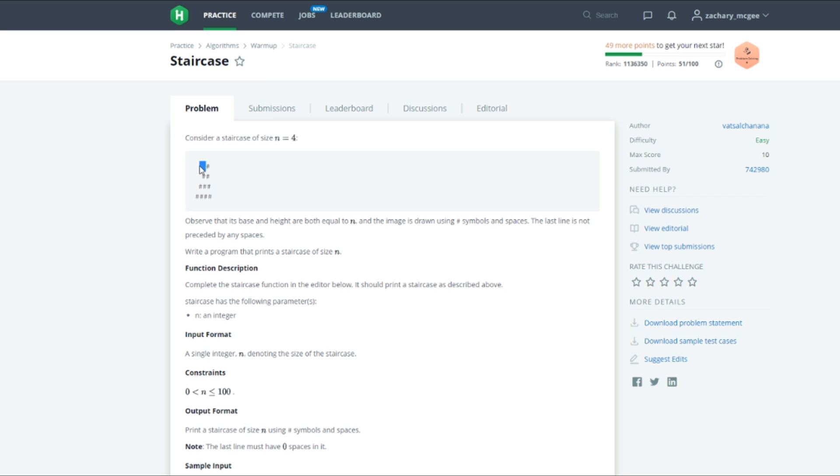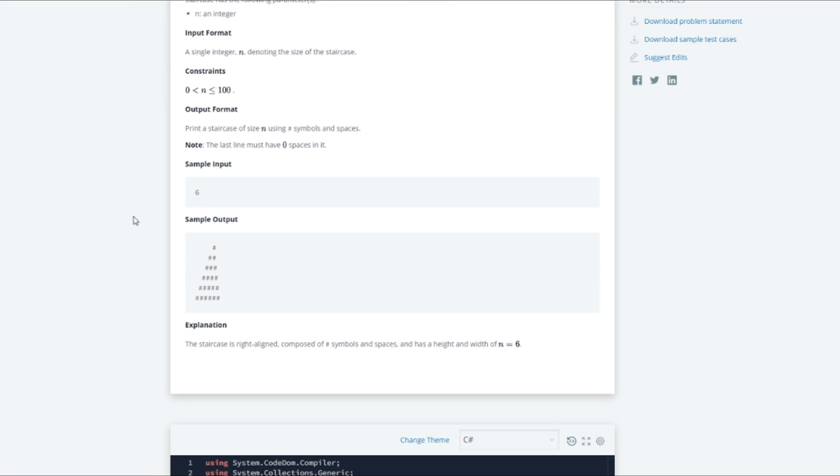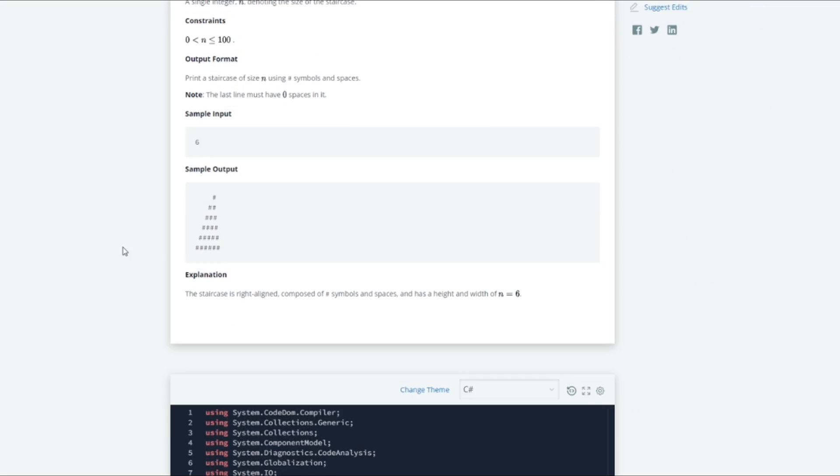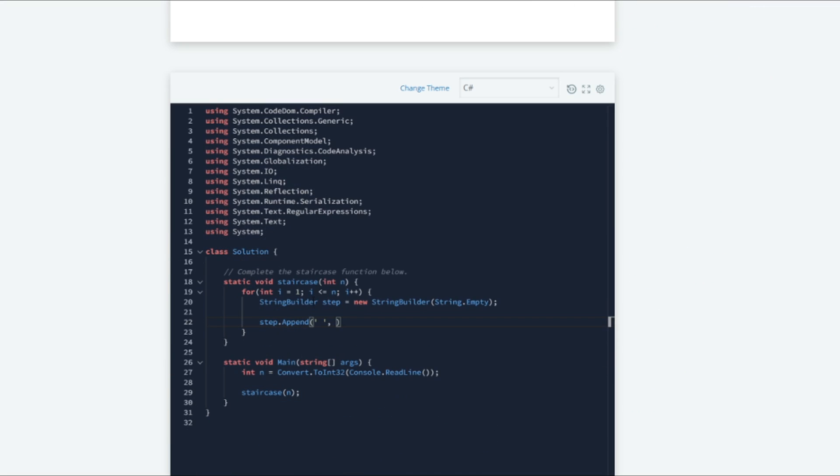Now since we are talking about the spaces we need a way to represent this. And we can represent this as n minus the current iteration we are on. So we can do n minus i.